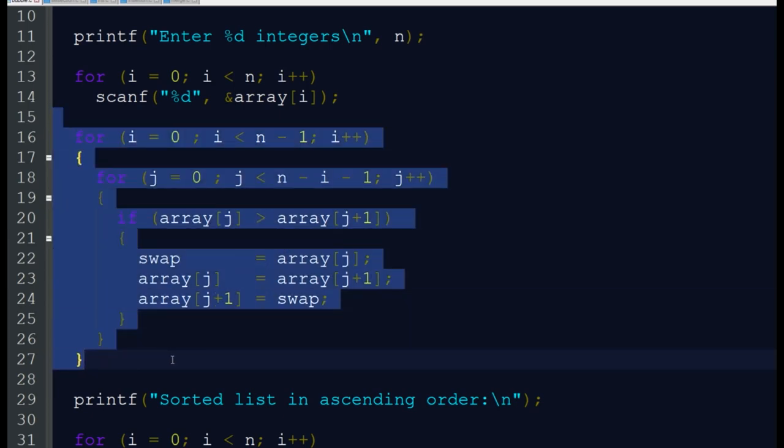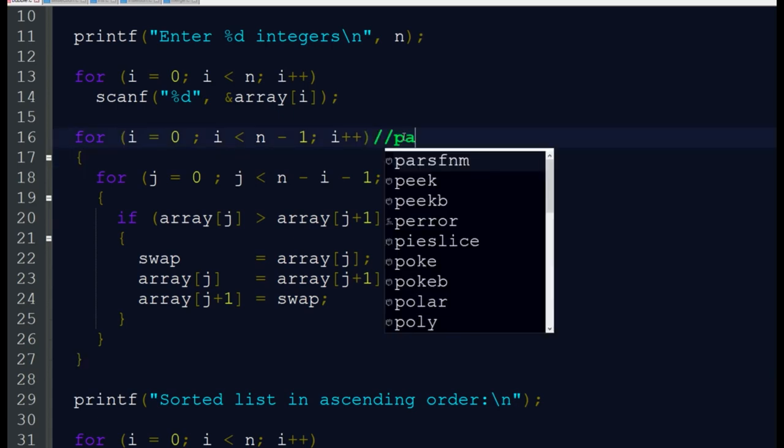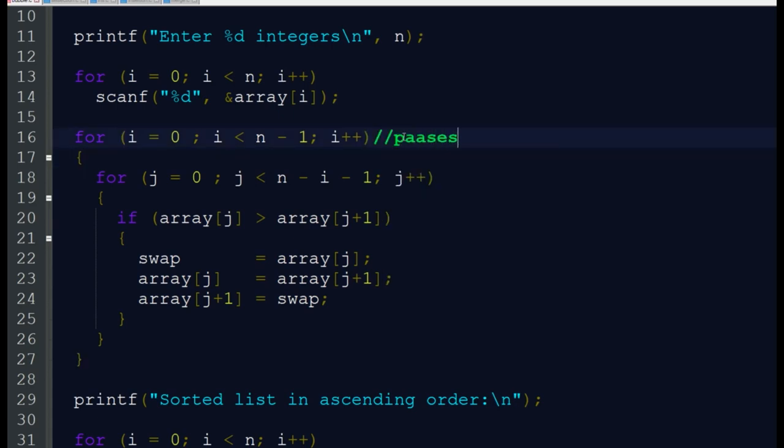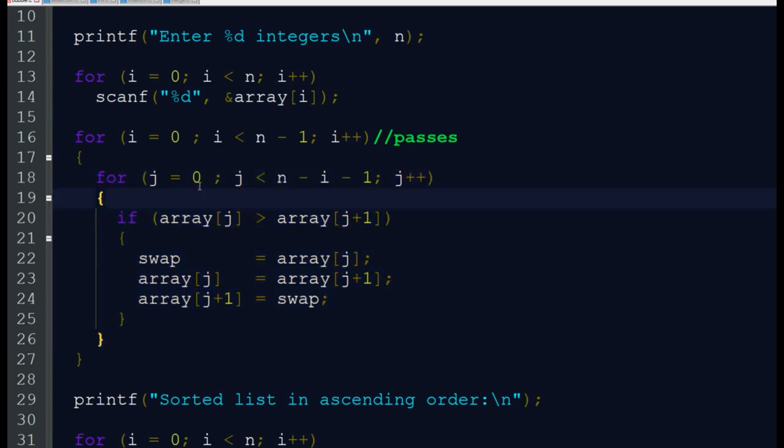This is the important portion of bubble sort: our outer loop and inner loop. In each pass we are doing adjacent elements comparison and swapping. From 0 to n minus i minus 1. When i equals 0, the first inner loop works n minus 1 times.